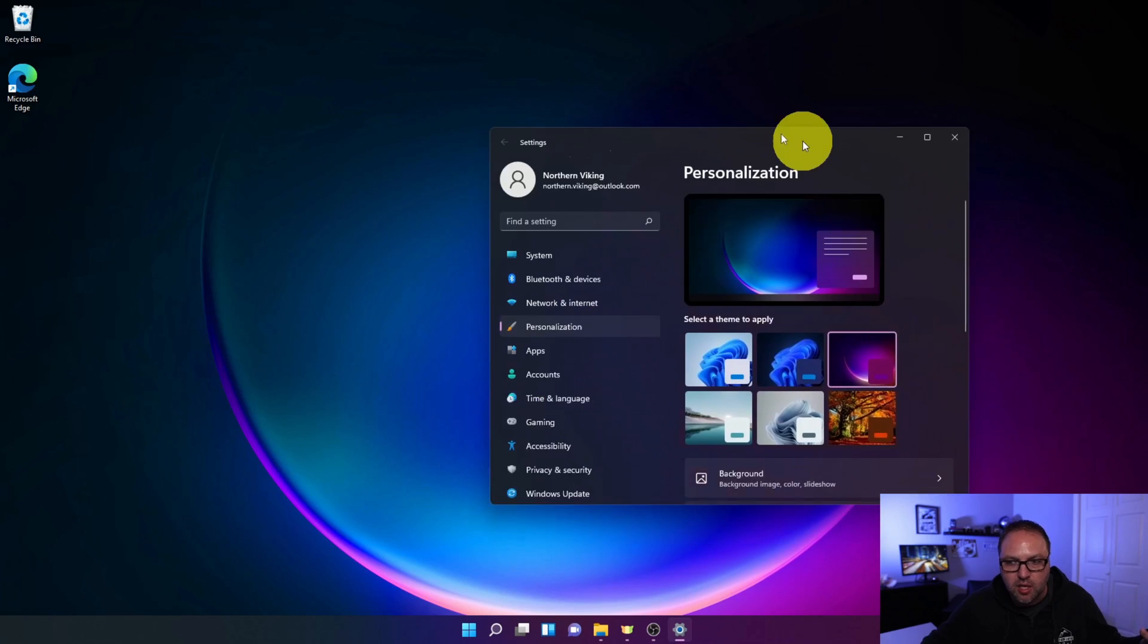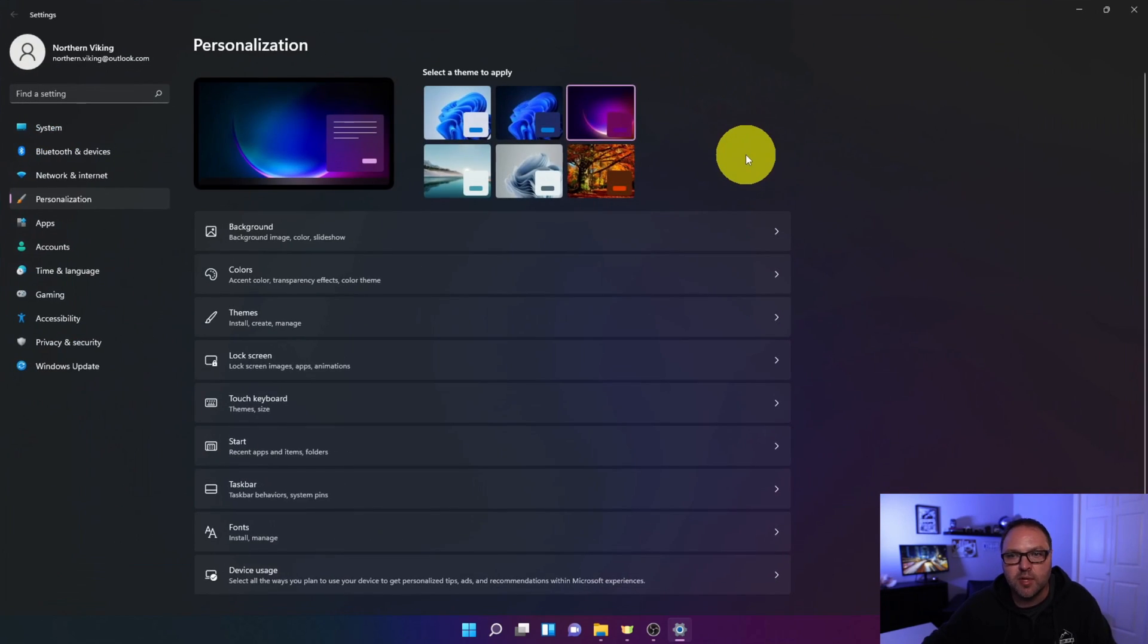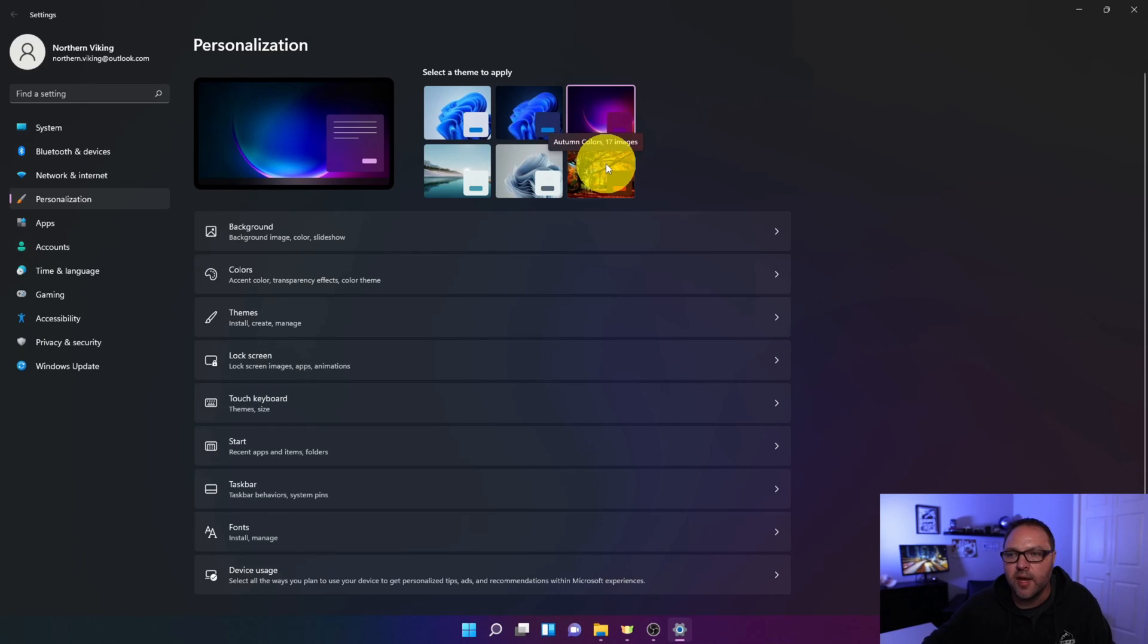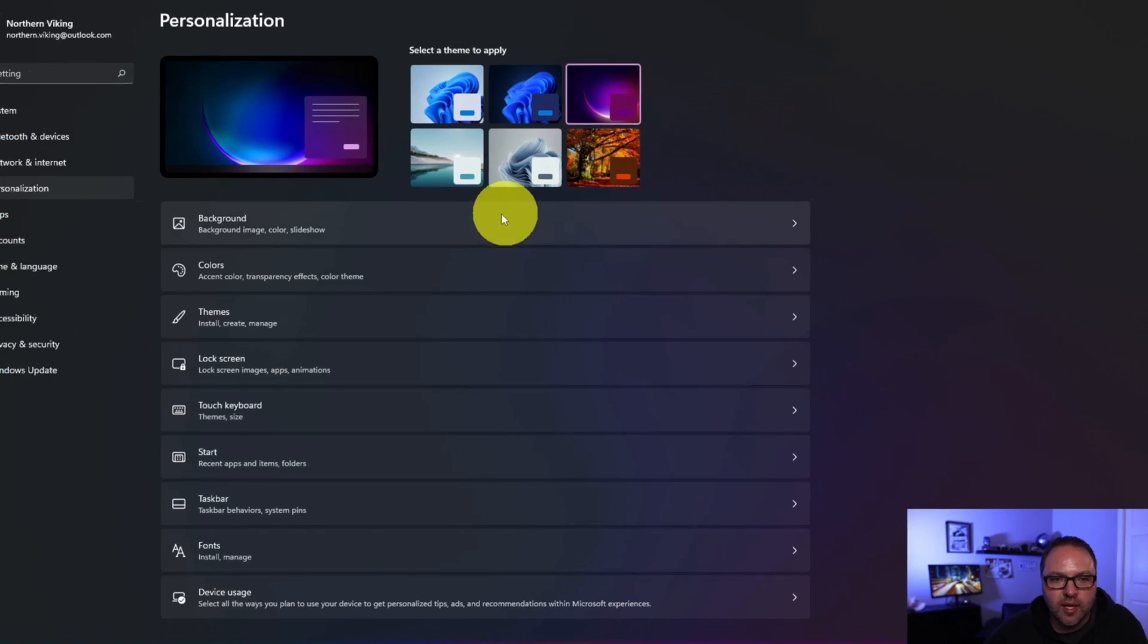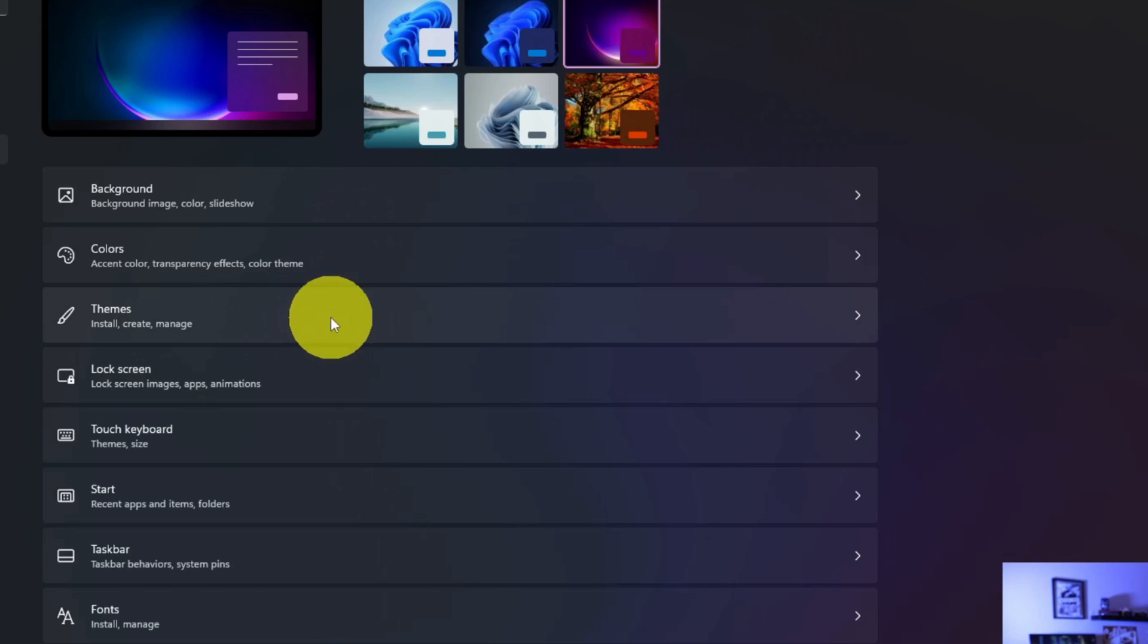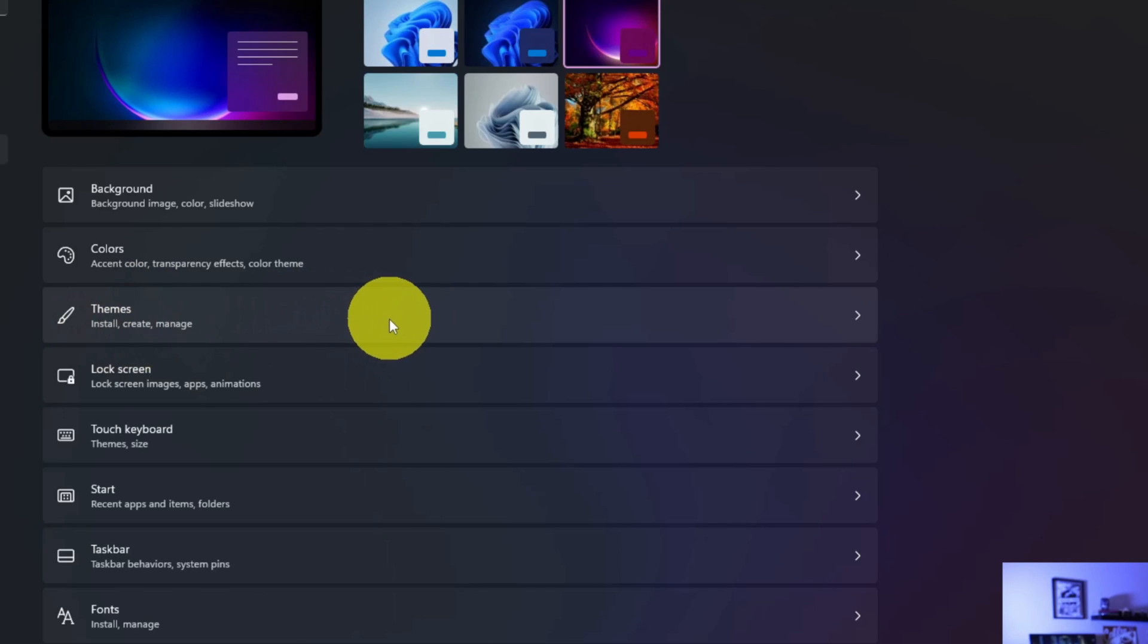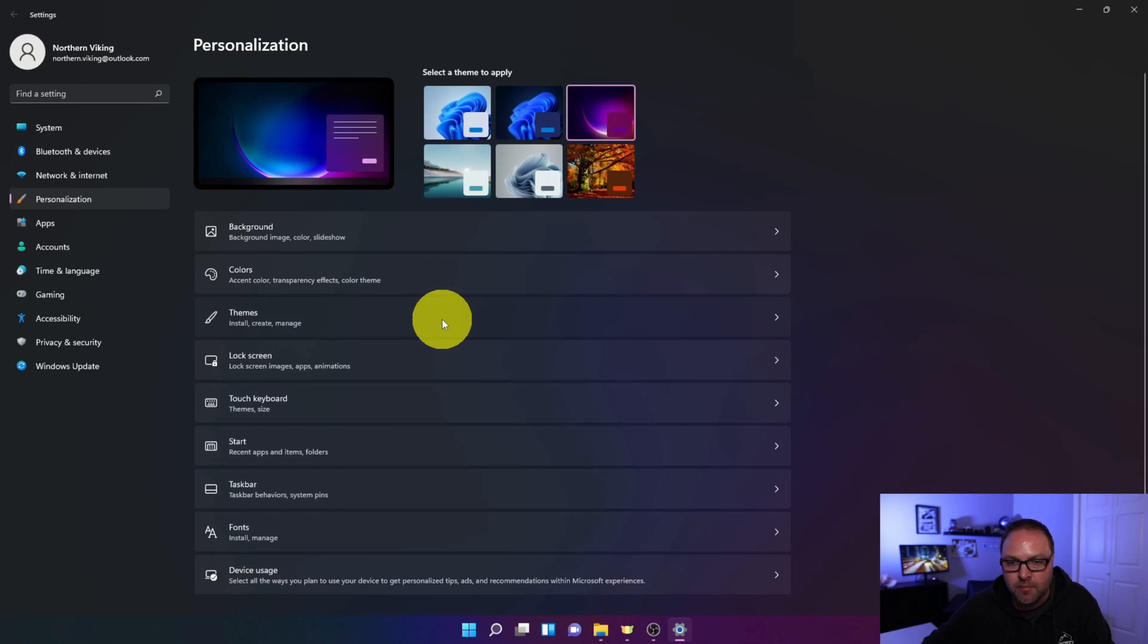So it's really quite easy to switch between the default themes here in Windows 11. I do have a Leaves one or Autumn Colors one here that I downloaded from the store. And again, we're going to show you how to download and install one in just a moment. Now the other way is to click on this Themes button right here. So a little bit further down the screen it says 'Themes - Install, create and manage your theme'. You can make some changes to the themes if you don't want to use the quick access there at the top. So we'll go ahead and left-click on this Themes button.